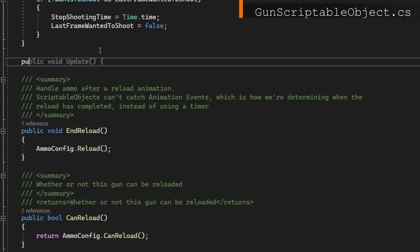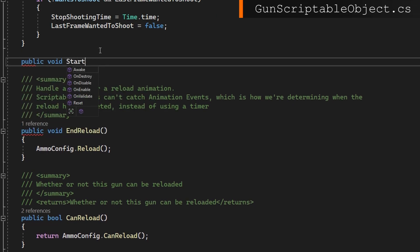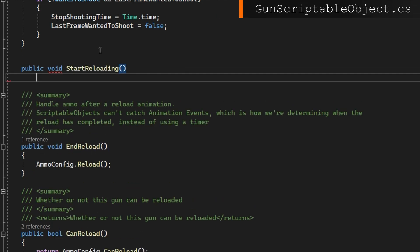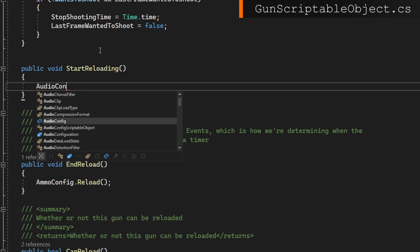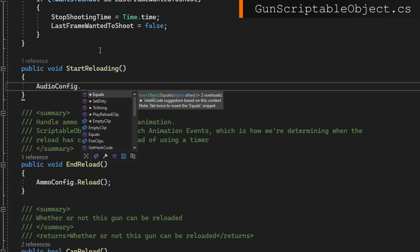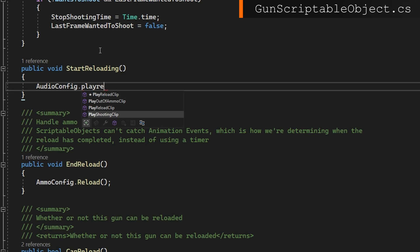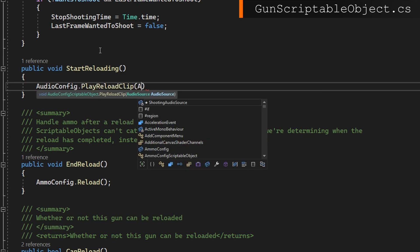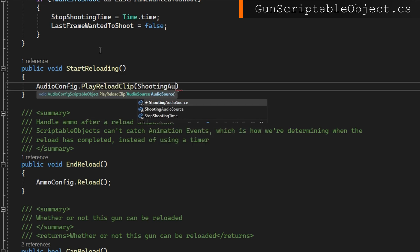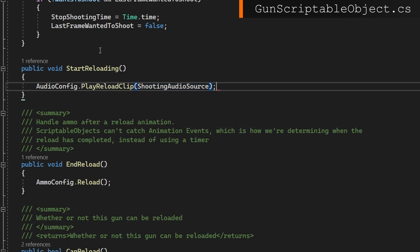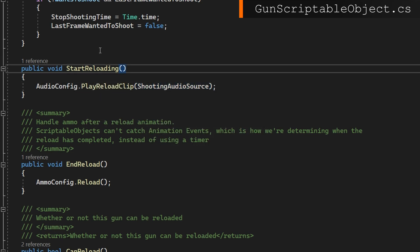Go back to the gun scriptable object. And in here we'll just proxy the call to audio config dot play reload clip passing the shooting audio source. So that should cover our reloading case perfectly.